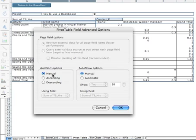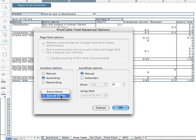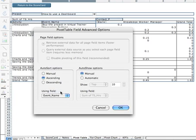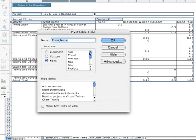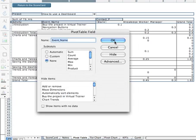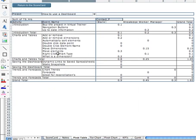So currently it's on manual. I'm going to change it to ascending event name and what this will do is put in alphabetical order these elements within the dimension.